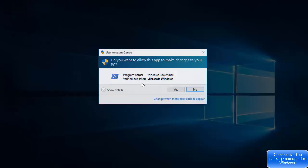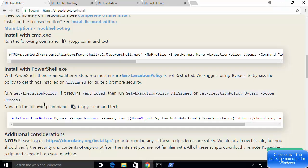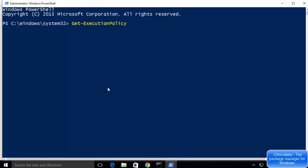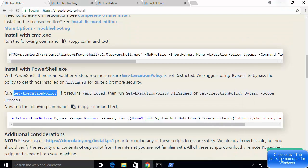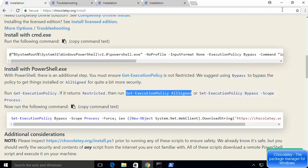Open PowerShell as administrator. Run the command 'Get-ExecutionPolicy' and press Enter. It returns 'Restricted.' If the execution policy is restricted, we need to run the command 'Set-ExecutionPolicy AllSigned.'